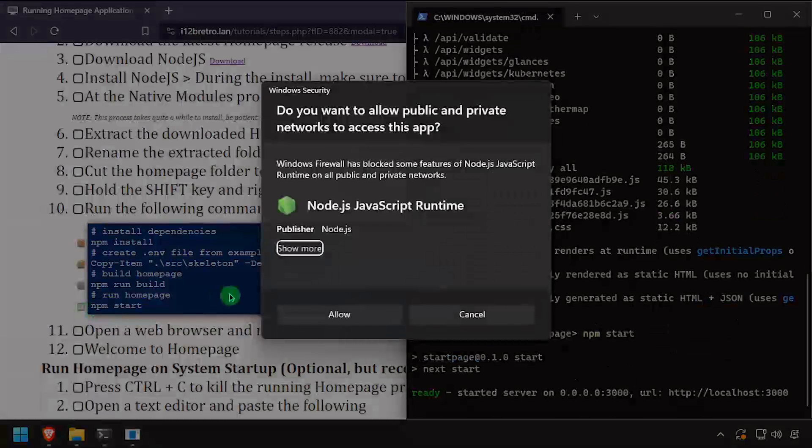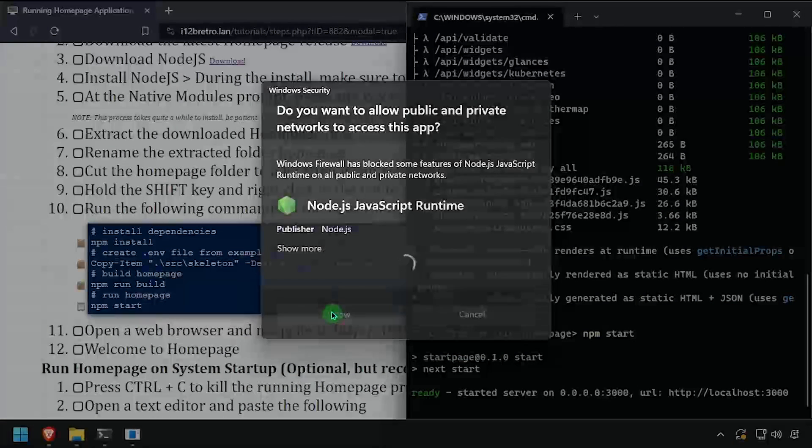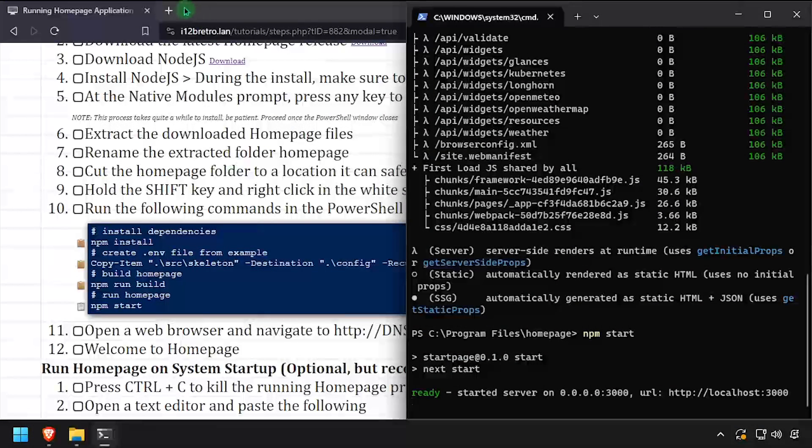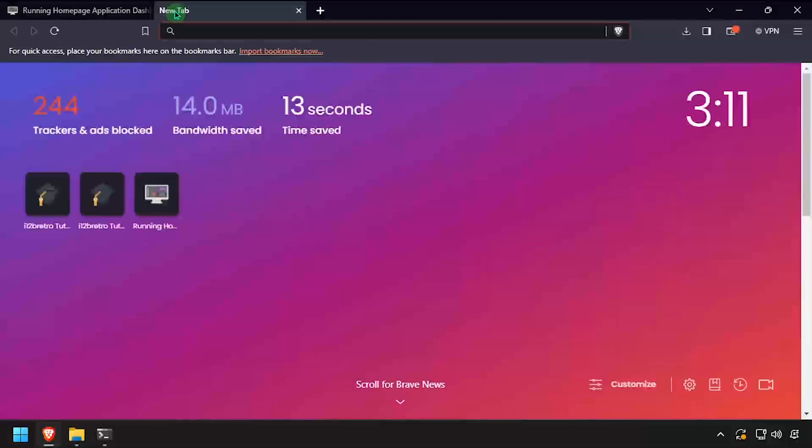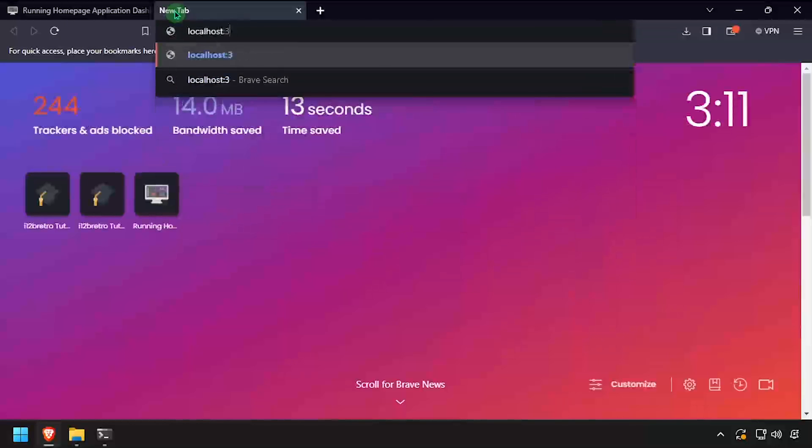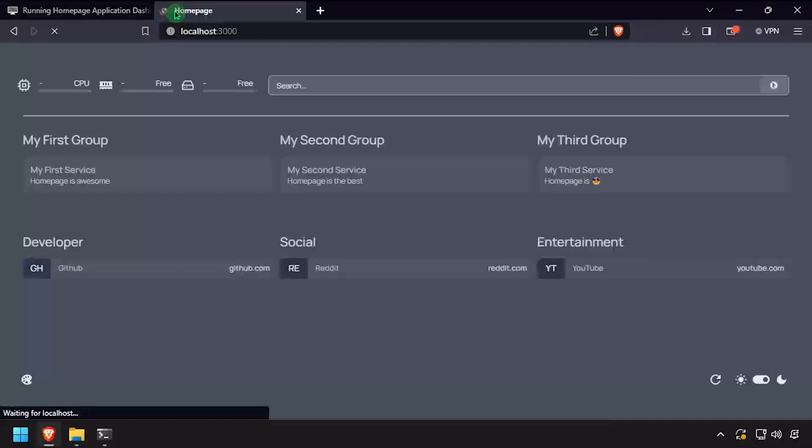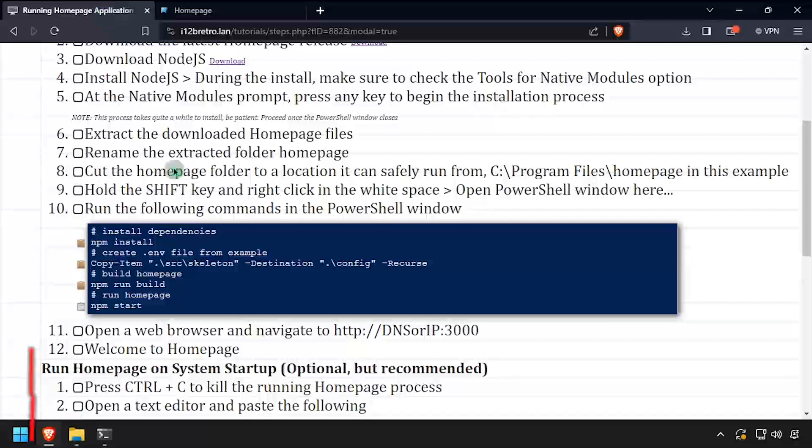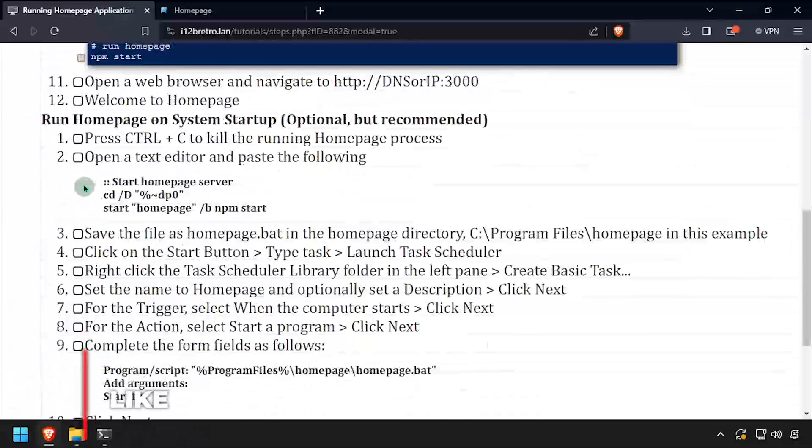If prompted, select allow to allow network traffic to reach the application. Open a web browser and navigate to the DNS or IP address of the host, colon 3000. We now have Homepage running on our Windows device, but let's take it a step further and have it start when Windows boots.